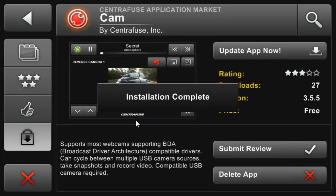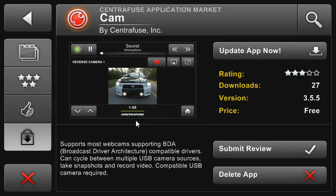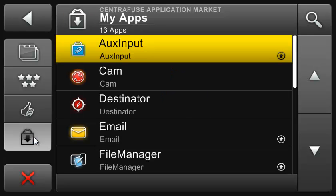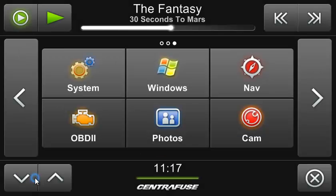That about sums up the Centrifuge market. This entire system has also been incorporated into our Centrifuge website at market.centrifuge.com. You can download apps onto a ThunderDrive, for example, from the site, connect them to your CarPC and install them very easily.